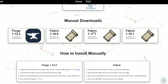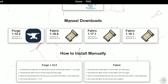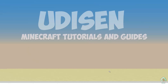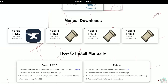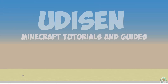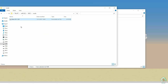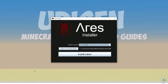After that, download the Ares client from the original Ares site: ares.client.org. Find the ares.jar file and drop it inside the mods folder. Fabric API is not required for Ares.